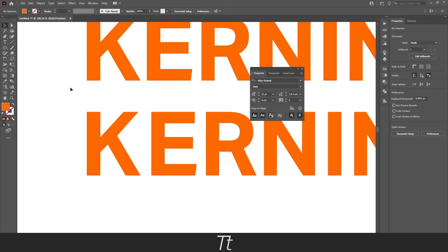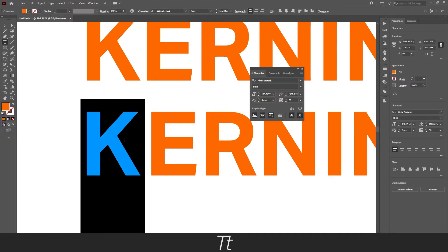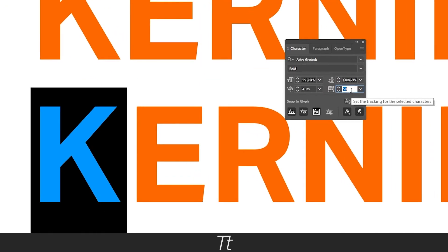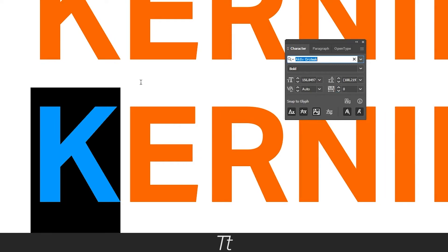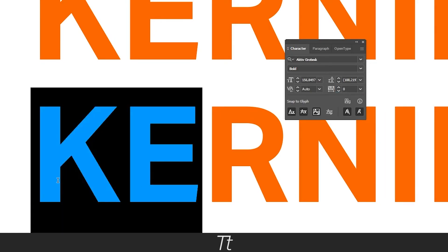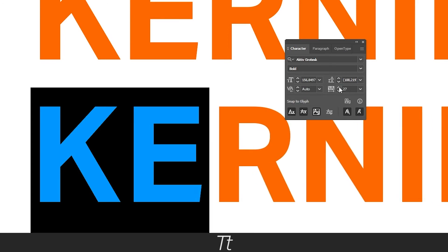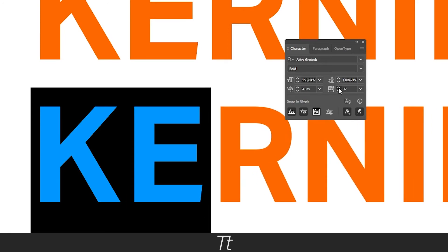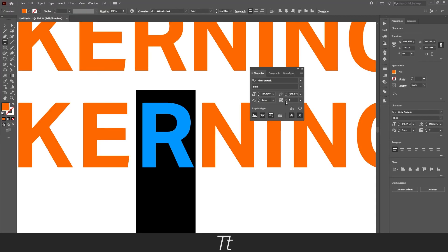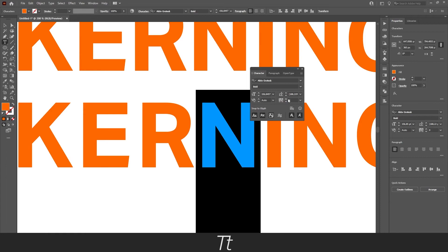And you can do this with any character. You can also do it with multiple characters. If we select the K again right here and set it to 0 as the standard, we can also select 2 characters and do the same, where I will add more space here and here. And from here you can just start to adjust the kerning of the different letters just as you would like.